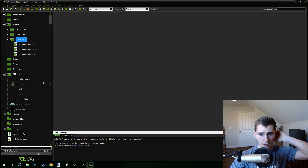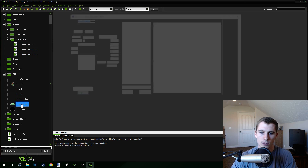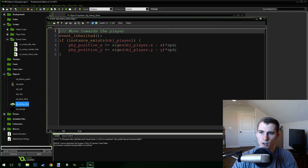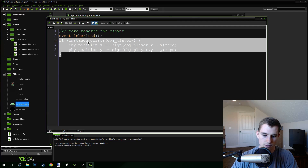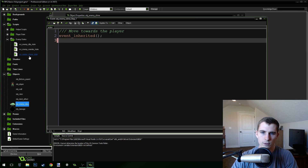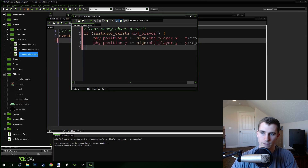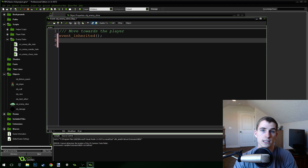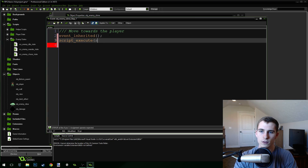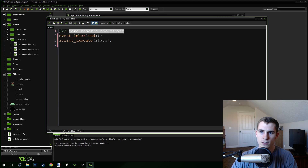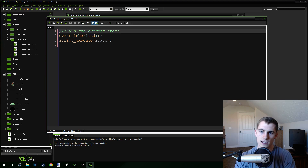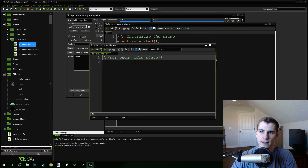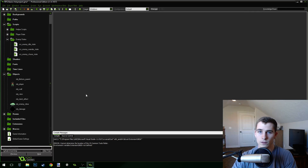We already have the move or the chase state script. If we come into the enemy and the step event, you can see right here we're already moving towards the player. So we're going to cut this code and move it into our chase state script. Then inside the step event, instead of running that code directly, we're going to run script_execute_state to run the current state. Our enemy won't do anything though, because right now it's in the idle state and the idle state doesn't do anything — it's just going to stand there.